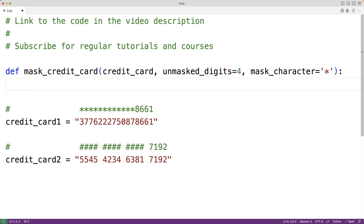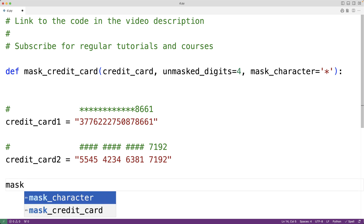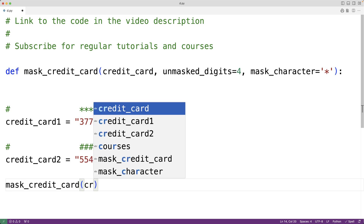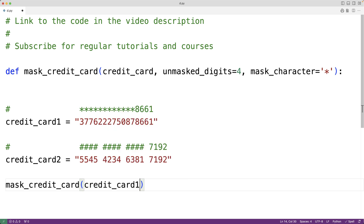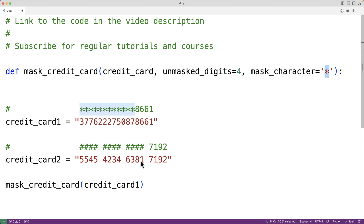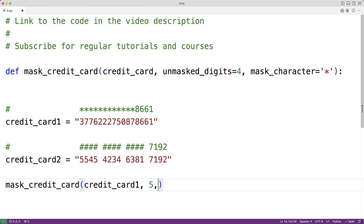If we want to mask all but the last four digits of credit card 1 with the star character, we could call the function passing just credit_card_1, since the default value for unmasked_digits is 4 and mask_character is star by default. If we wanted to mask all but the last five digits using the pound character, we'd pass 5 and pound as the second and third arguments.